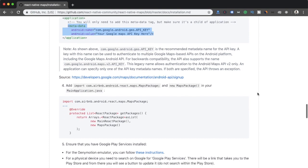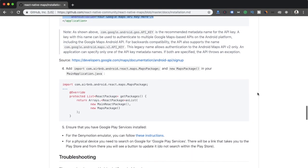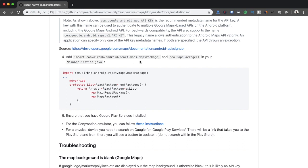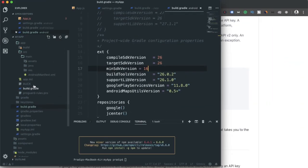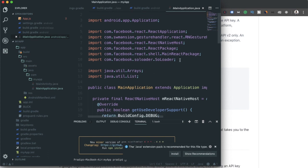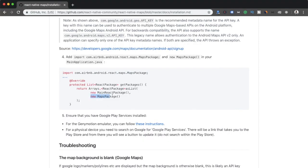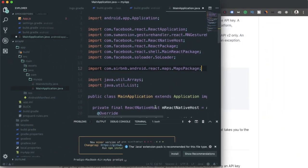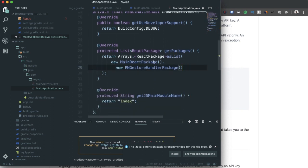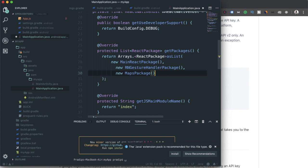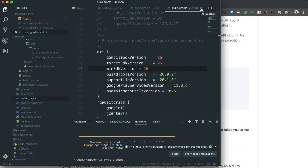After saving the AndroidManifest.xml, the last Android step is to update the MainApplication.java file. I'm copying the MapsPackage import line, pasting it into MainApplication.java, and then adding the new MapsPackage entry — with a comma — to the packages list, since the other lines are already present.